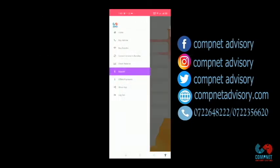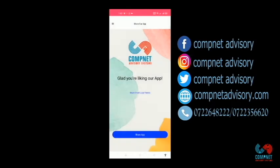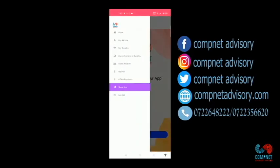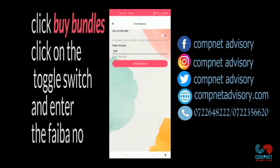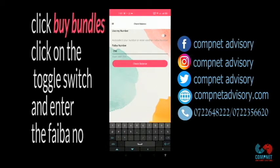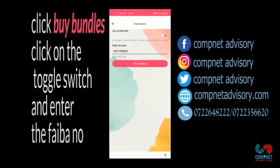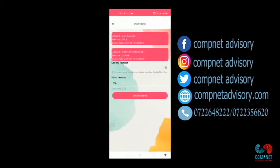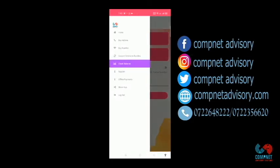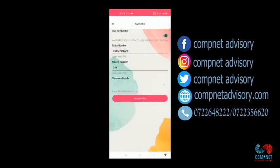If you want to share our app, you click on Share app. If you want to check balance for another number, you just need to remove the highlight, then type the number that you want. It will give you the balance of that number. If you want to buy bundles of another number, you click on Buy Bundles, then you remove the highlight and type your Fiber number.